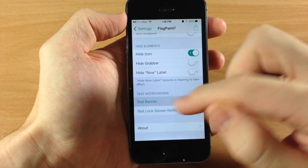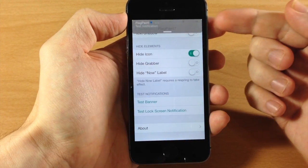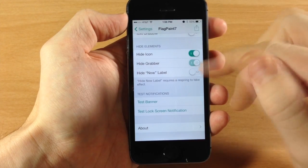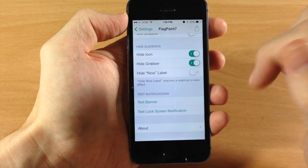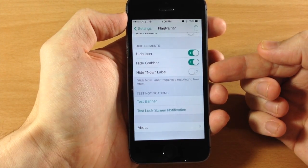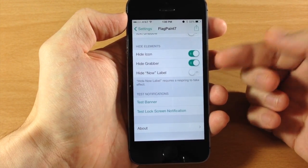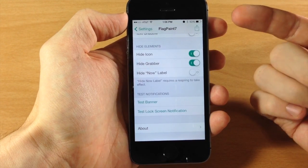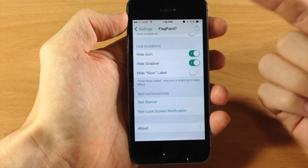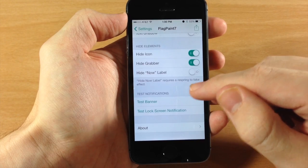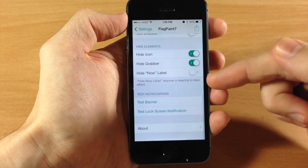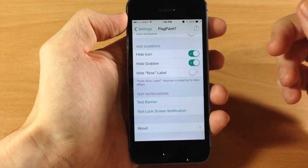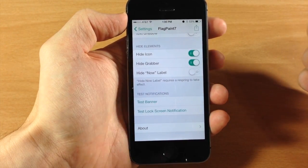If we toggle the grabber off and do a test banner, you can see it's thicker and has the grabber showing. So I'm a fan of hiding that grabber. You also have hide the 'now' label — usually when you get a notification it tells you it arrived right now, and you can hide that. It does require a respring, but you guys know what that does.